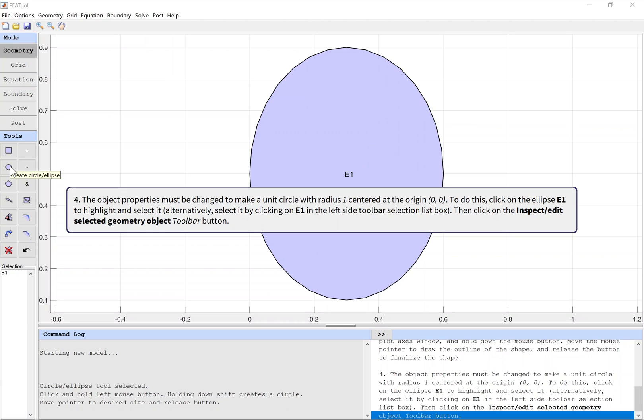The object properties must be changed to make a unit circle with radius 1 centered at the origin. To do this, click on the ellipse E1 to highlight and select it. Then click on the Inspect Edit Selected Geometry Object toolbar button.